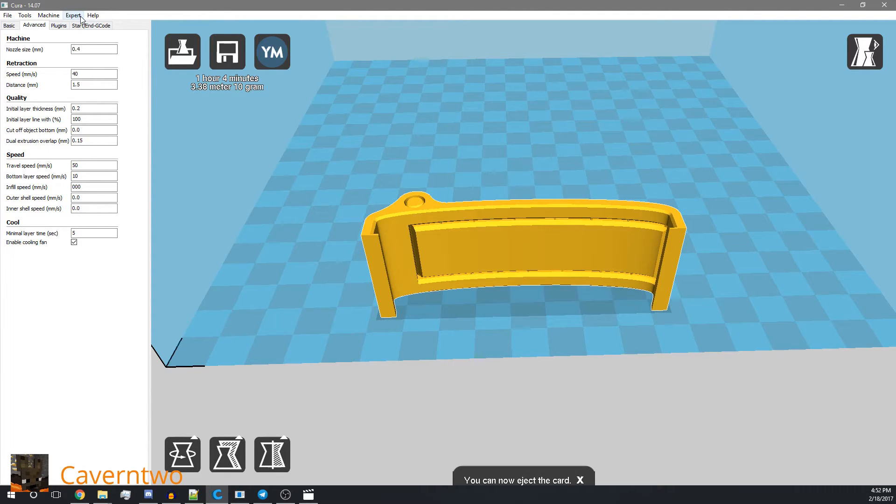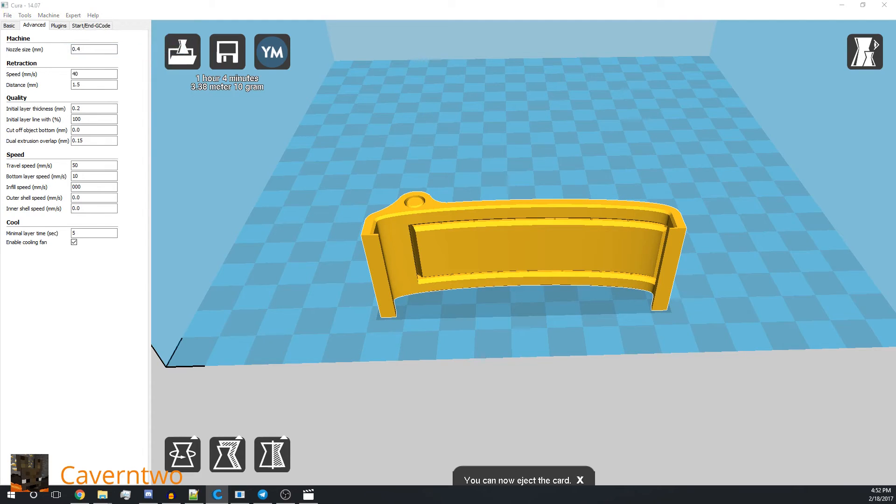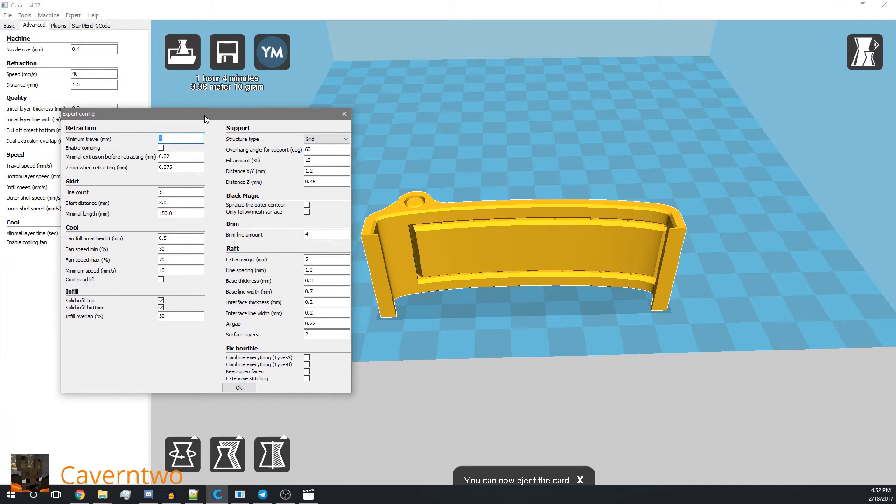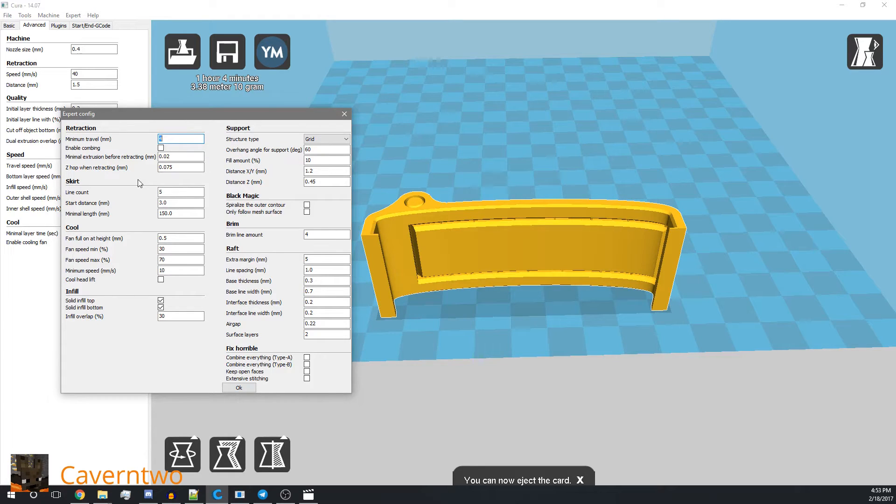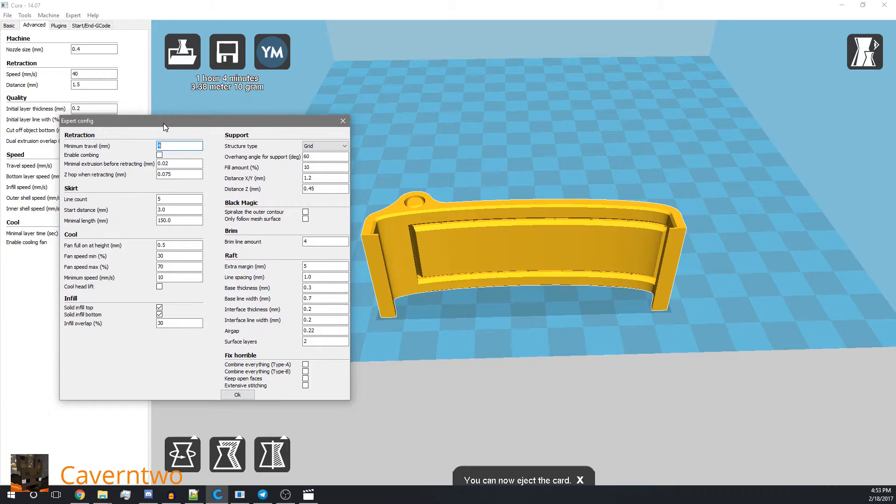More retraction settings can be found in the expert settings which open on the other screen. So here you have the minimum travel—that's the distance the printer has to move from the last retraction to do another retraction. 4 mm worked fine for all of my models right now.